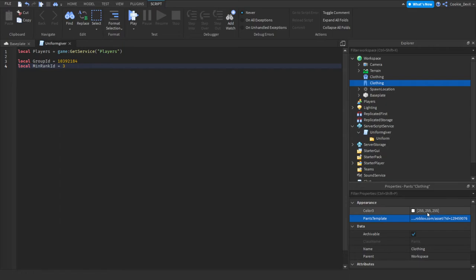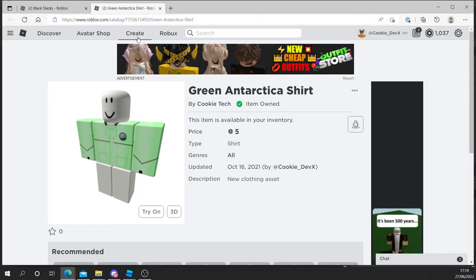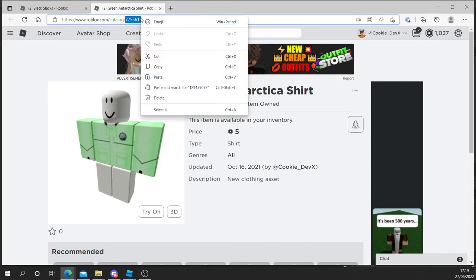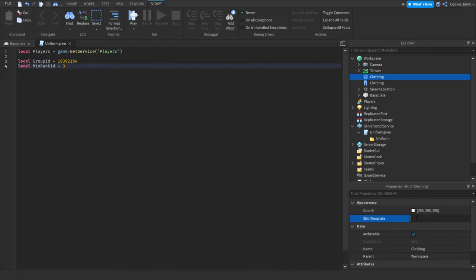And now let's get the ID for our shirt. And to do this, we can head back to our tab, head back to the tab with the green Antarctica shirt. Let's double click on that ID, right click and copy. And now let's paste it into the shirt template.